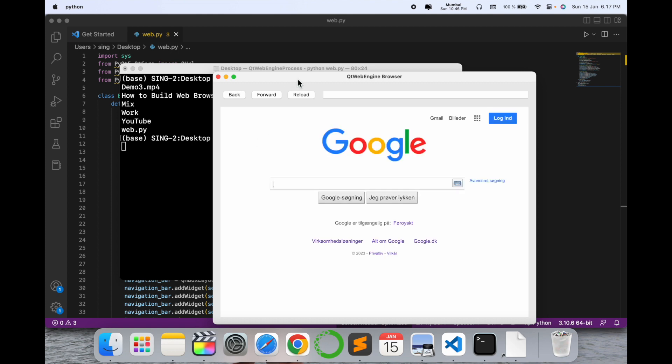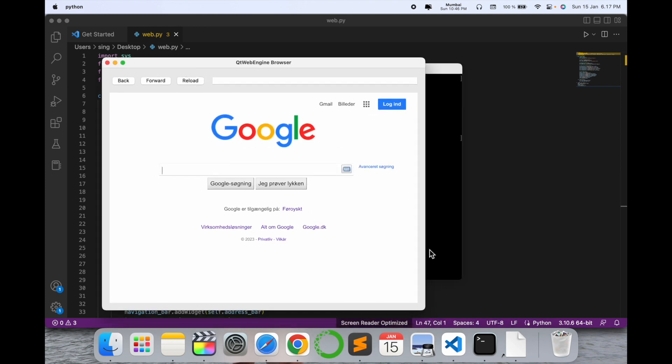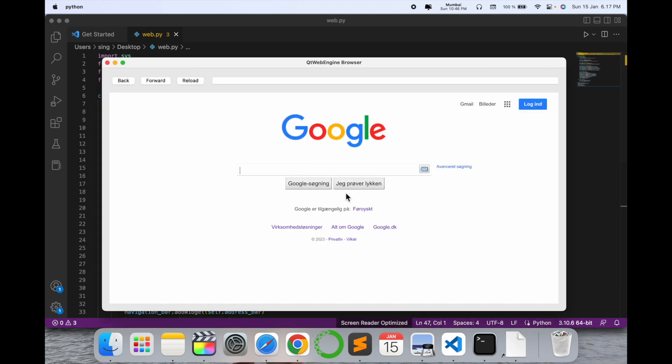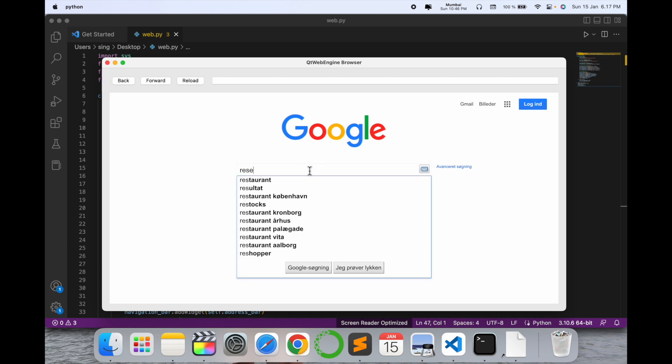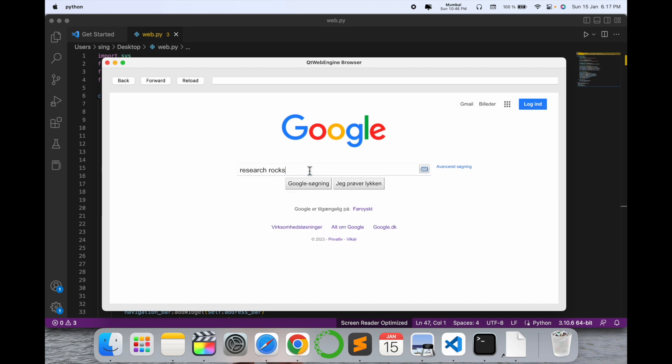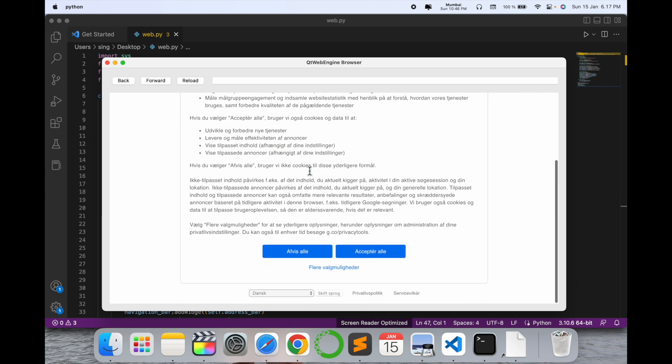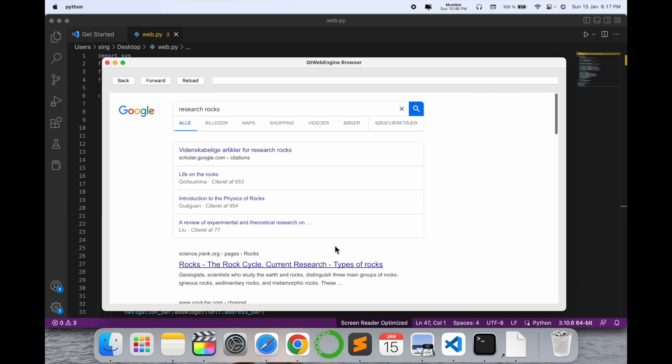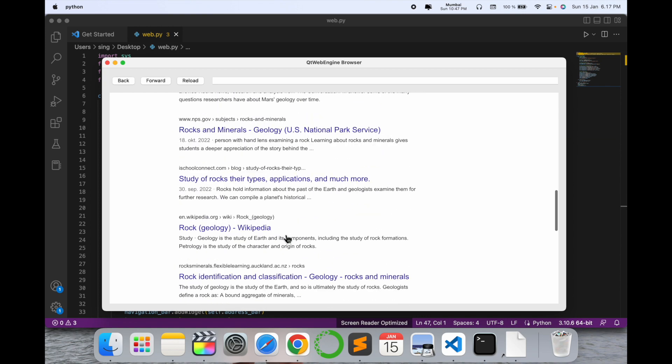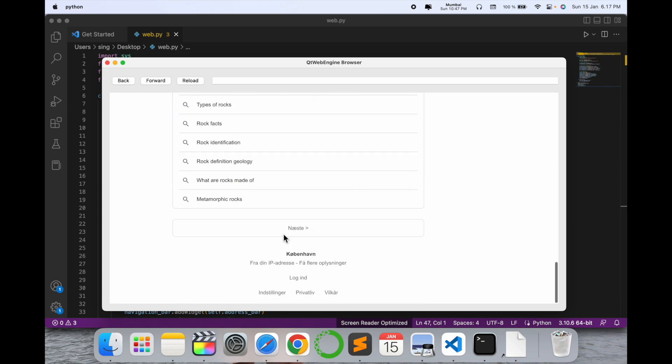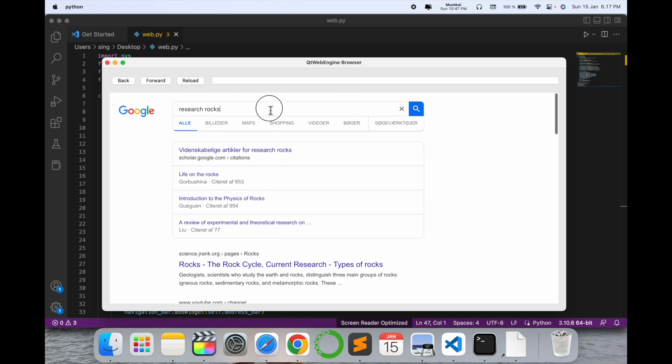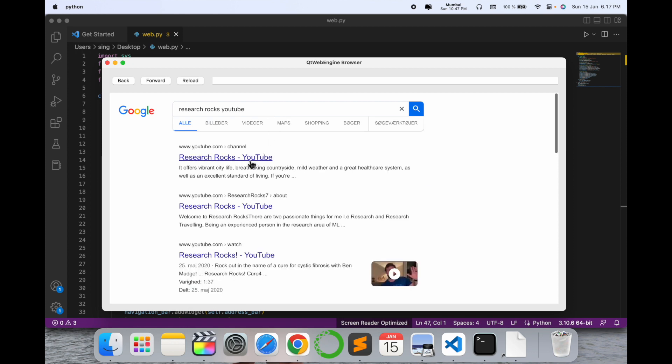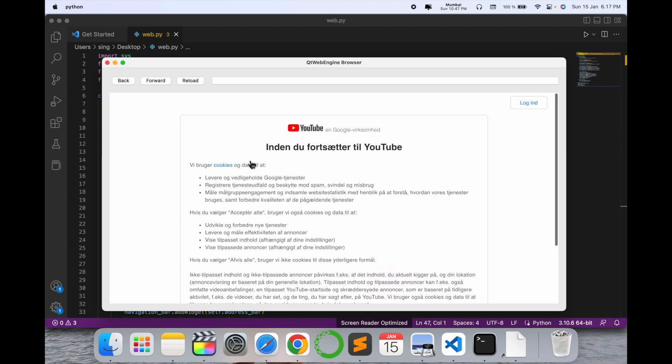And boom! Look at this, this is my personal web browser and I can search here whatever I want. Research Rocks, enter. You need to log in or accept. Some of the information is generating here. Otherwise, you can search here: YouTube, enter. My YouTube channel is displayed here. You can search whatever you want.